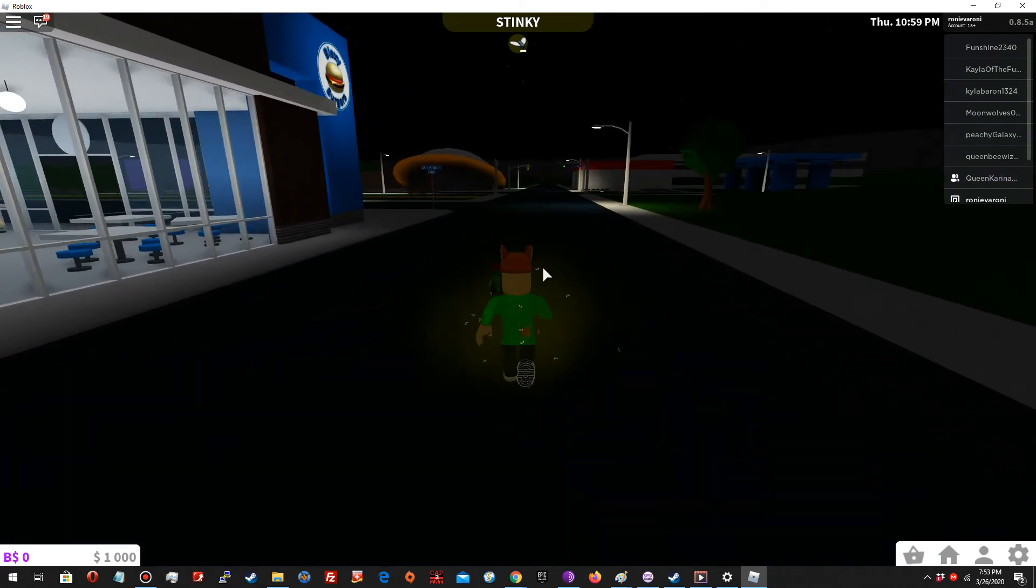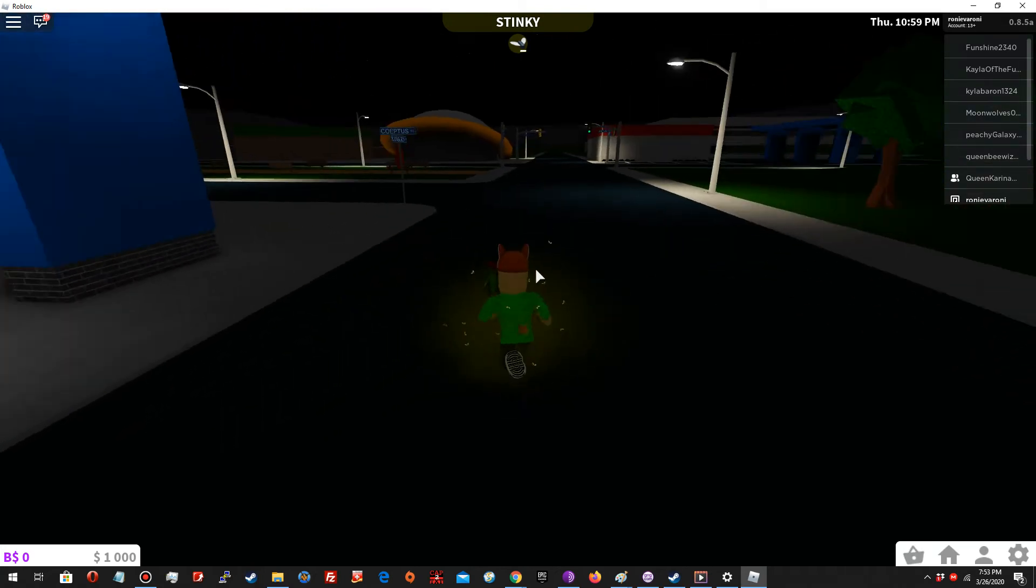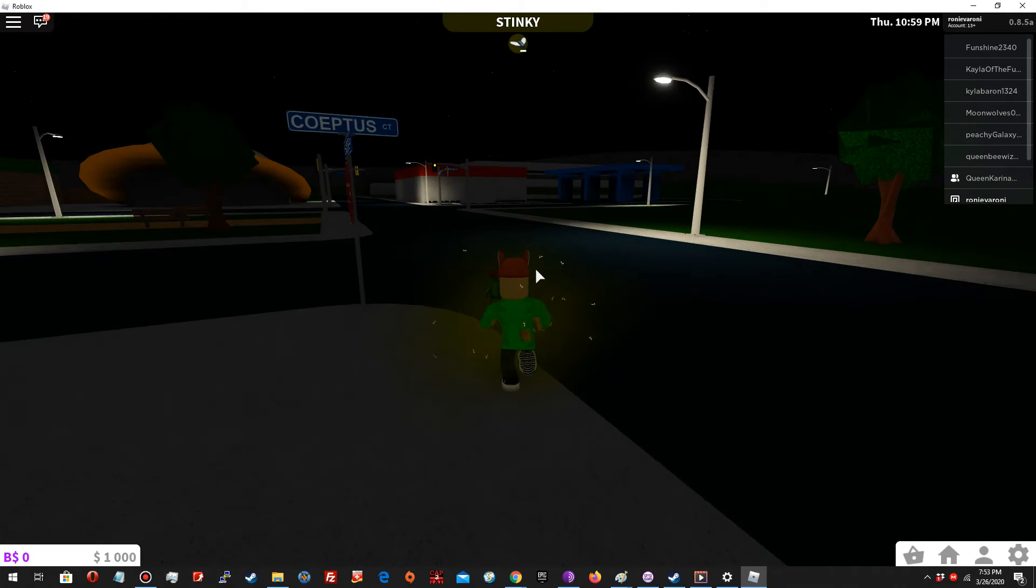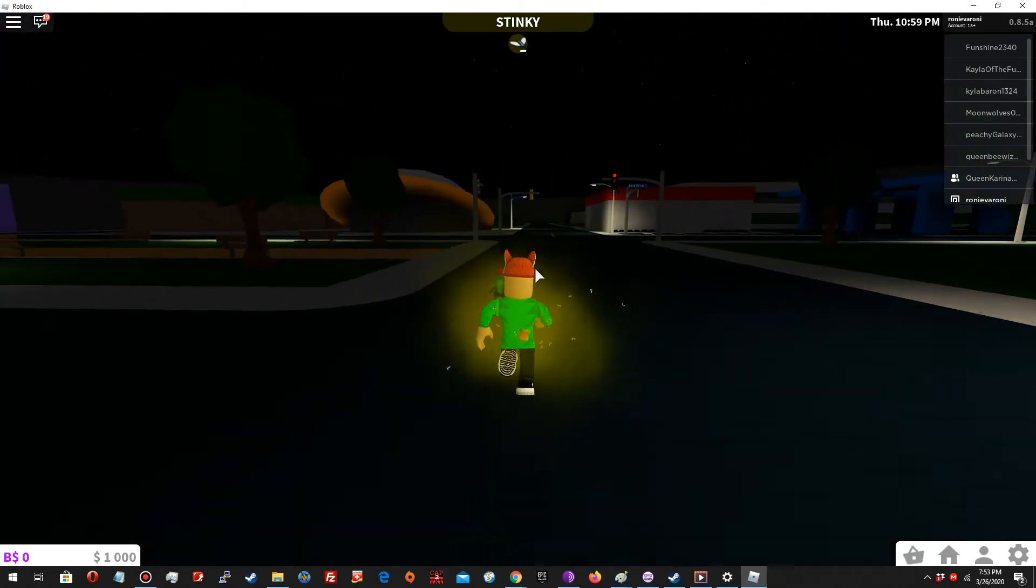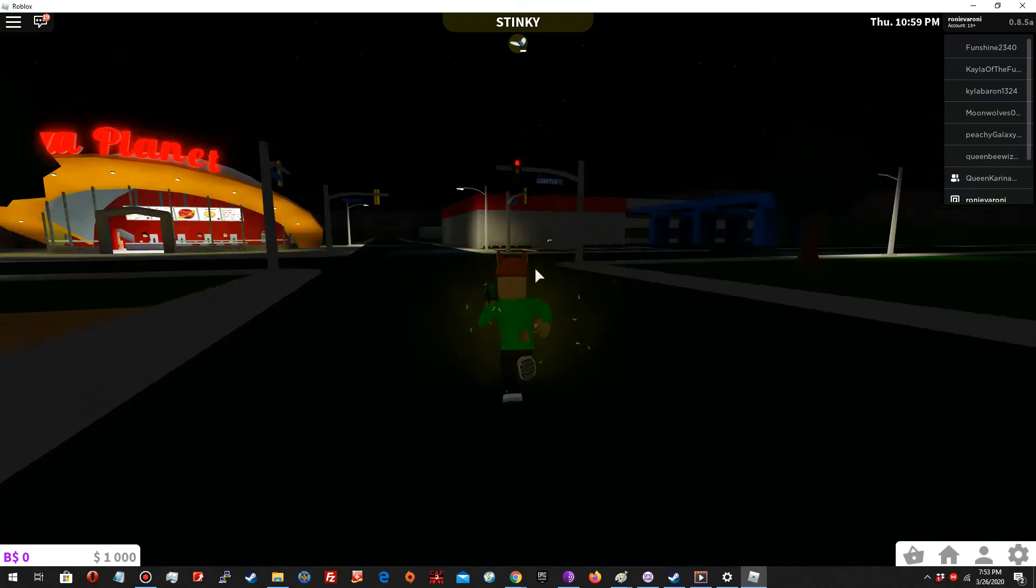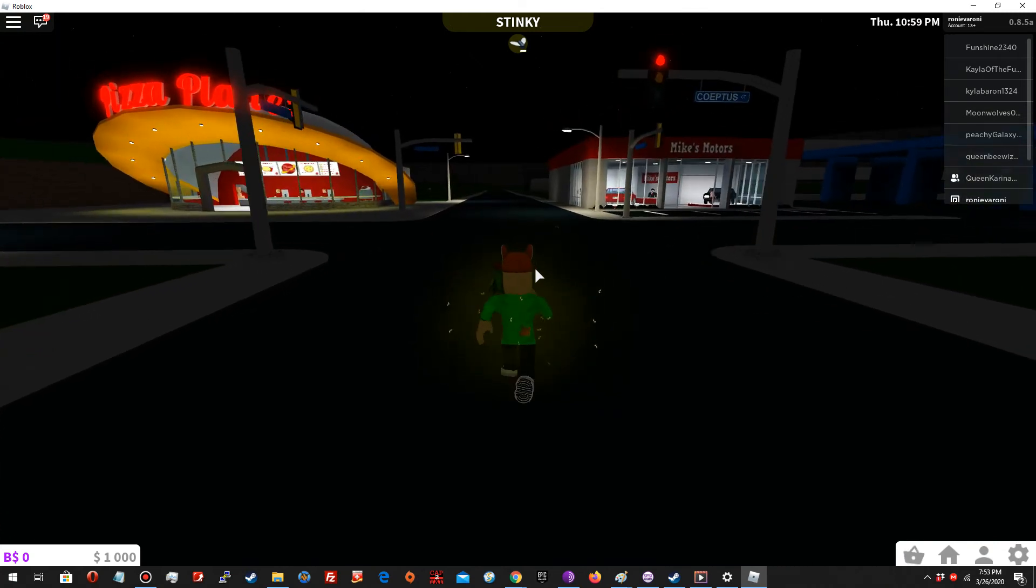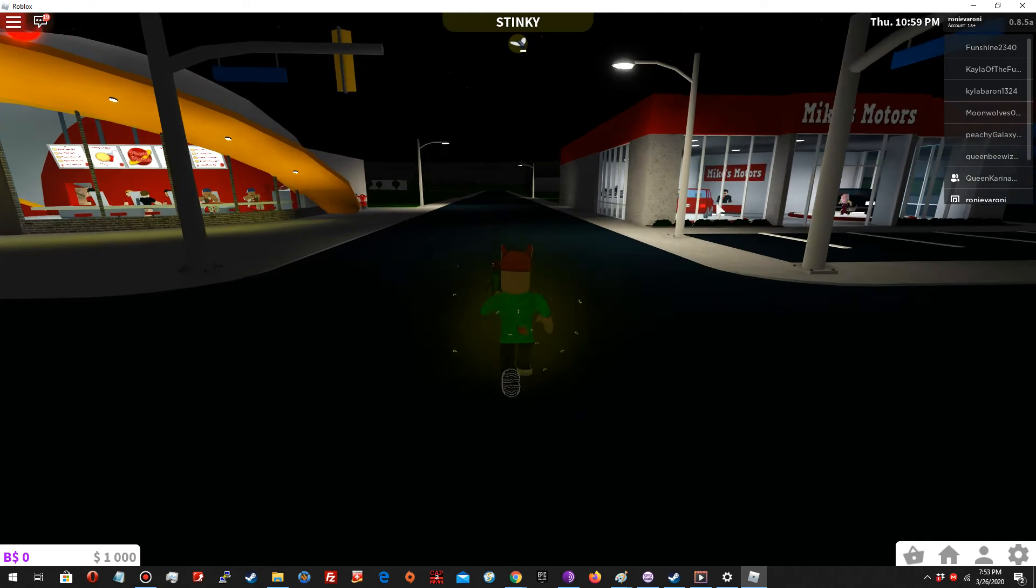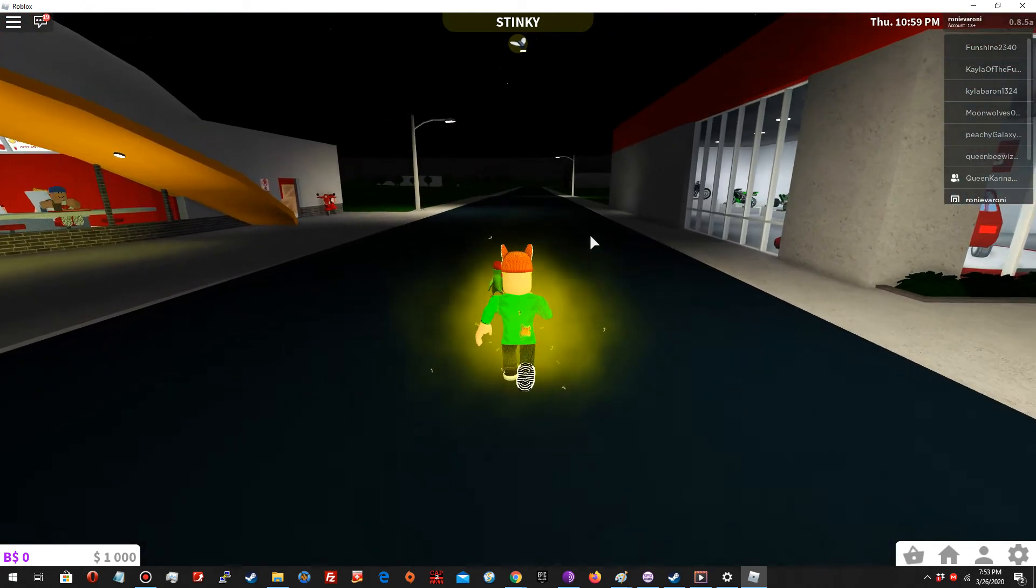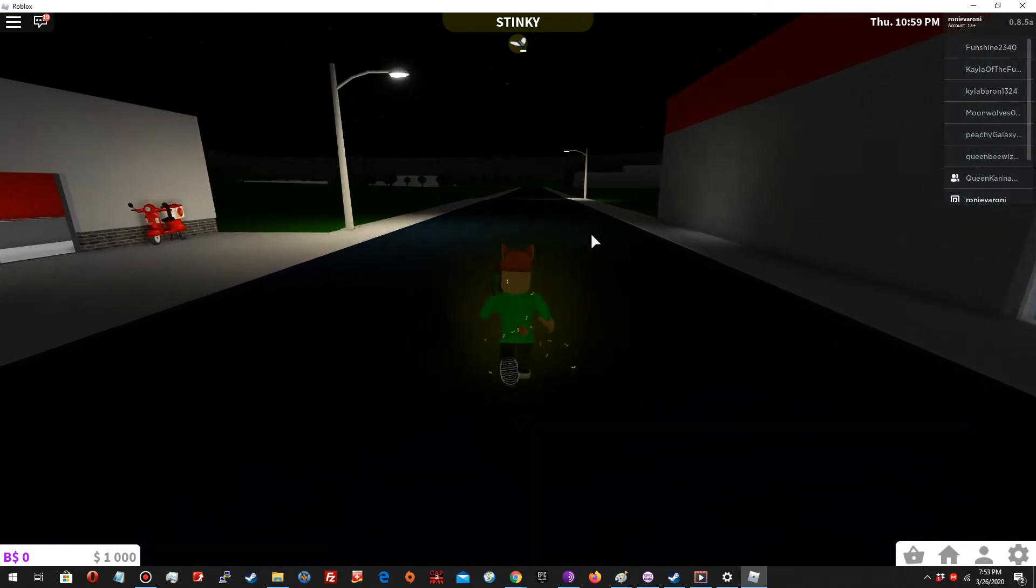Right now I'm playing as a kid so I cannot work, but if you play as an adult character you can pick a job. There's a car shop. Of course, probably getting a car costs lots of robux.